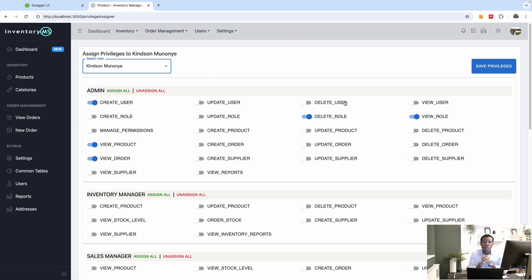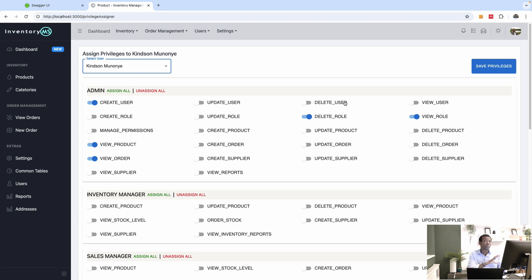Today I'm going to show you how to implement granted authorities in Spring Boot and see how we can map what we have in our database — the roles and privileges — to granted authorities in Spring Boot, and then use it in our security configuration. Let me show you how it works.